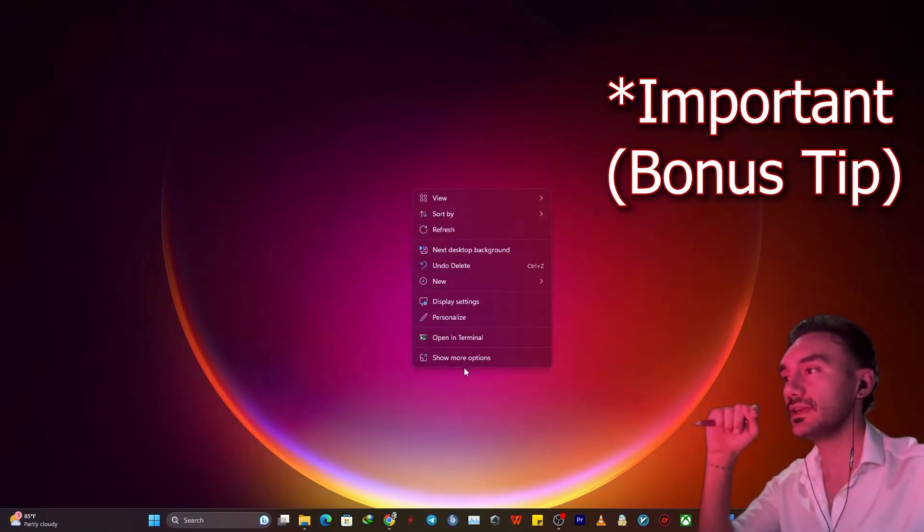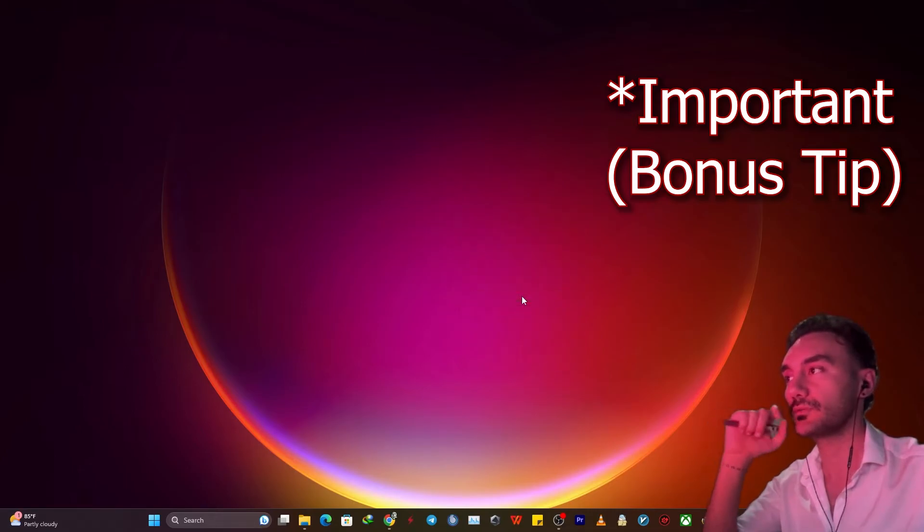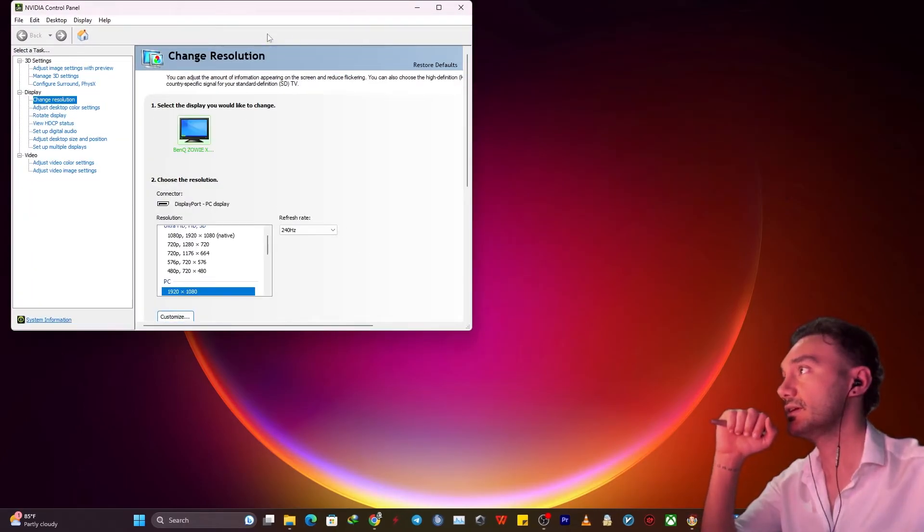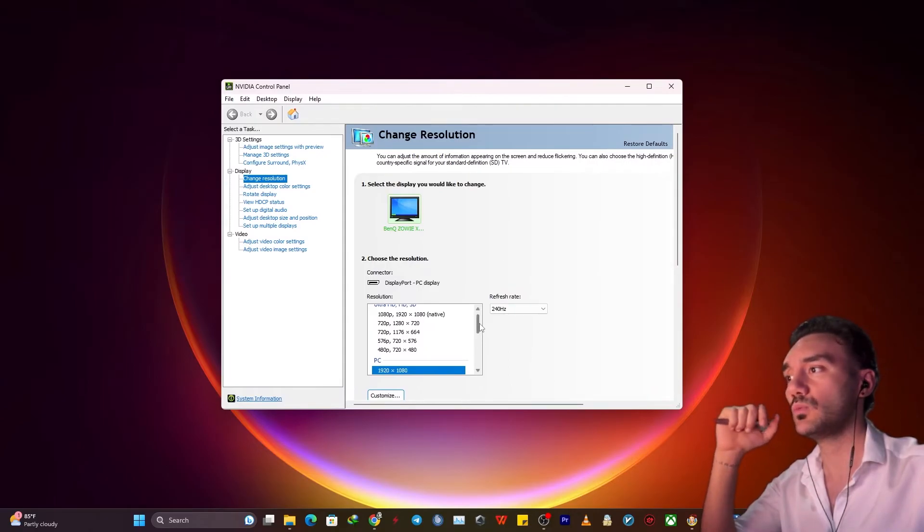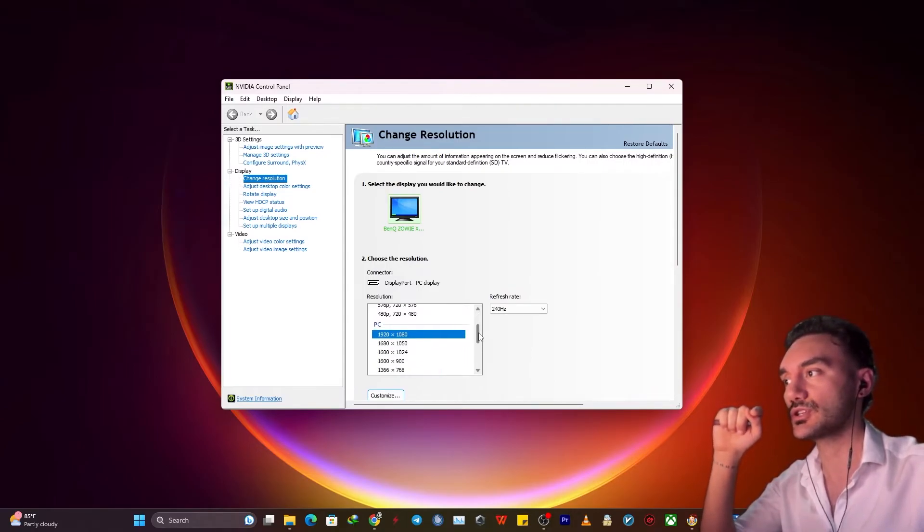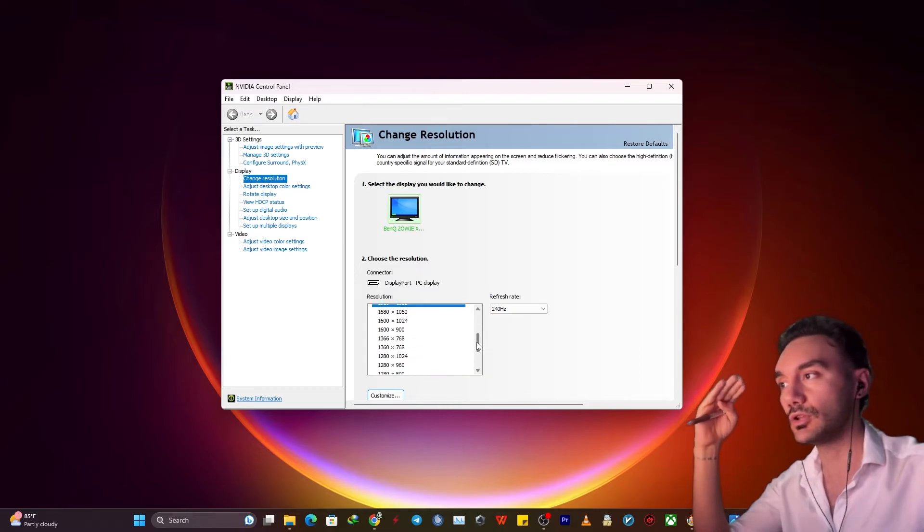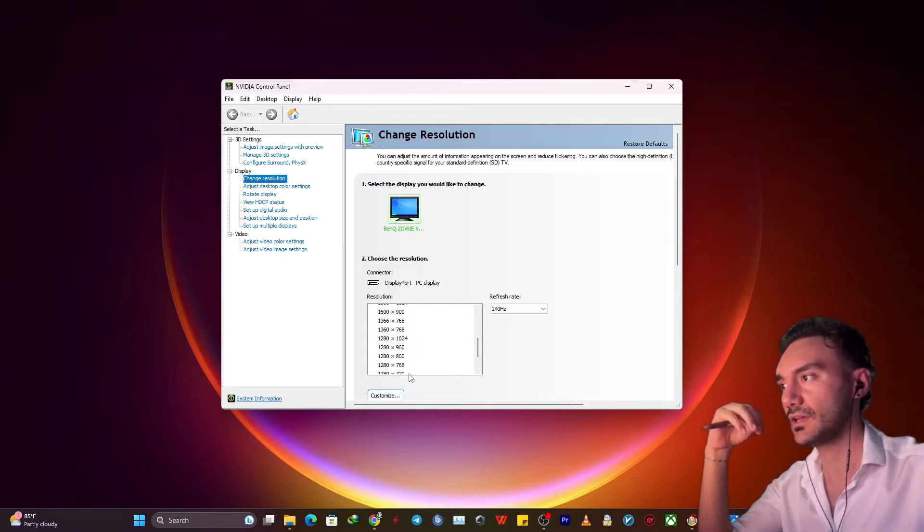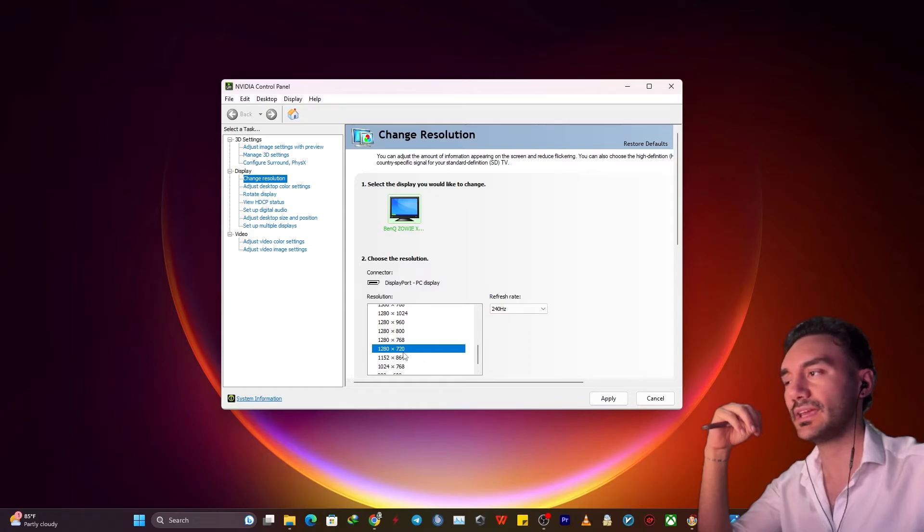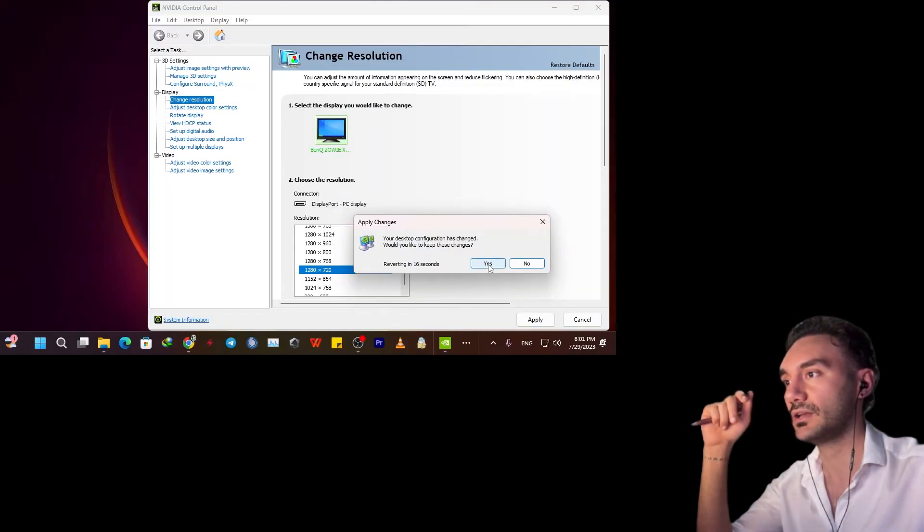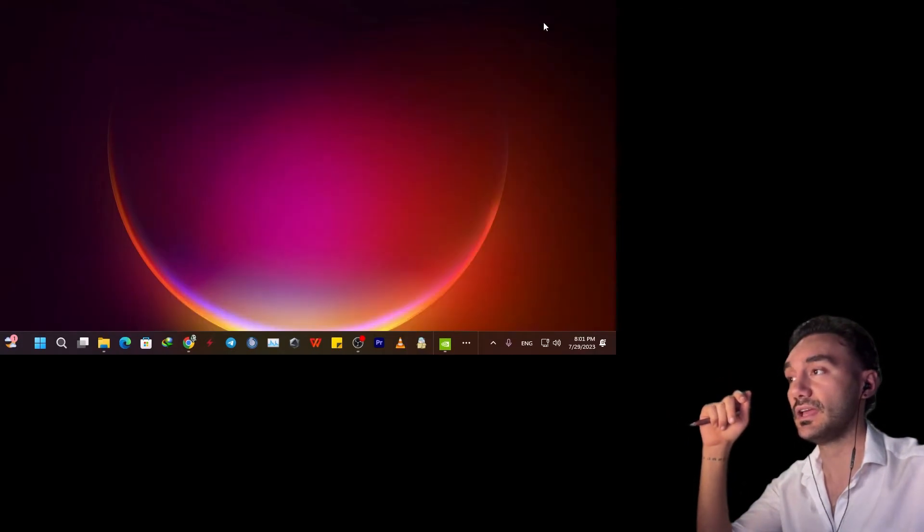So to check this, you want to get into your NVIDIA control panel. In the control panel, I want you to change your native resolution to something lower. For instance, let's say this one, 1920x1080 to 720, and then apply. I don't know if you're seeing me right now or not. Click yes.